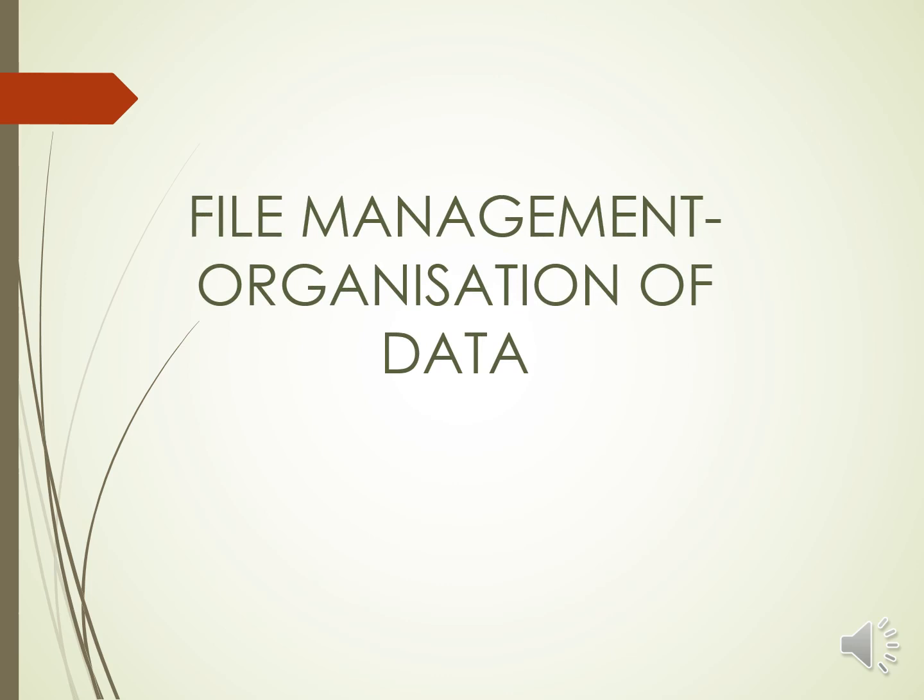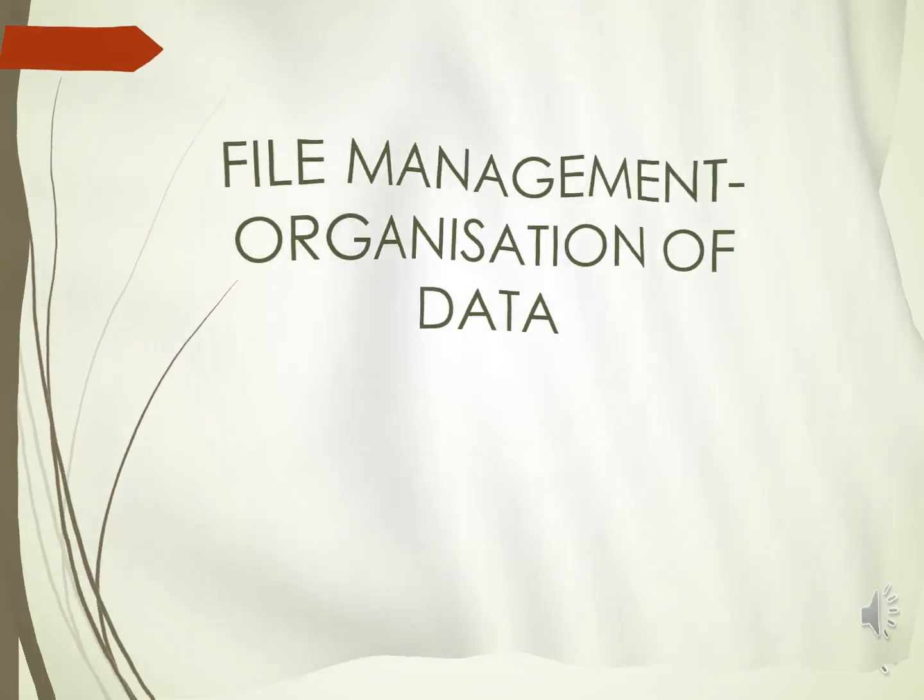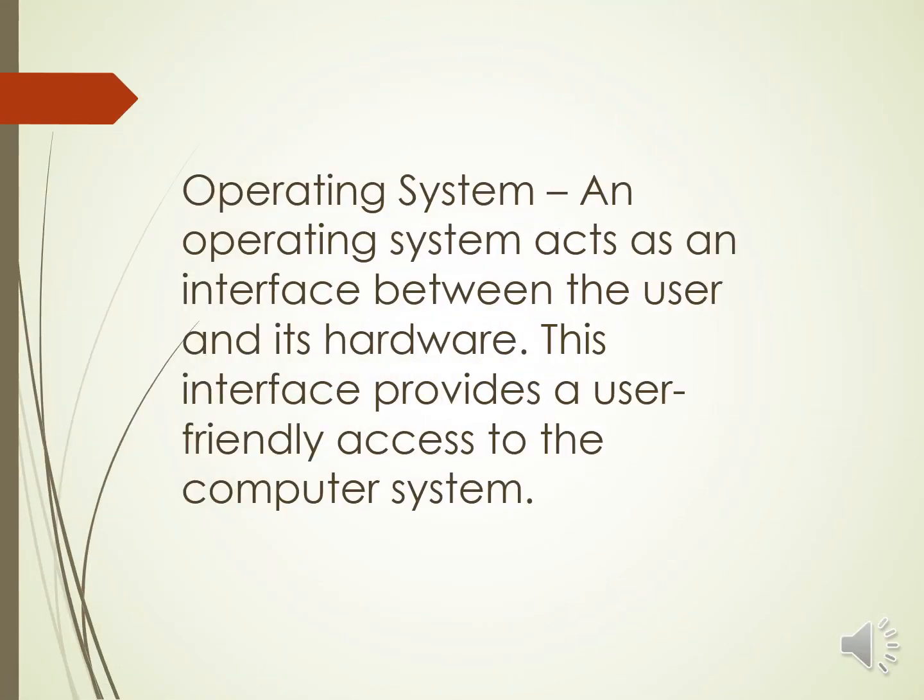In this chapter, we have to learn about the operating system. An operating system acts as an interface between the user and the hardware. This interface provides a user-friendly access to the computer system.